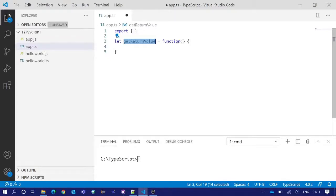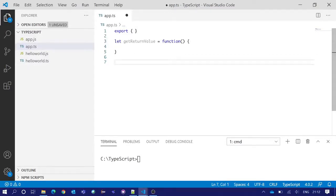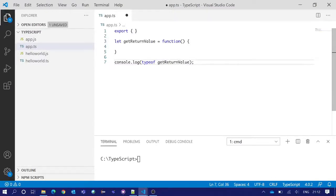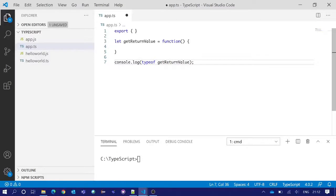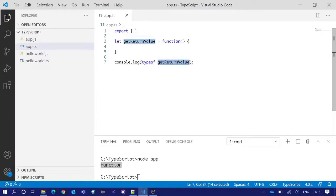We want to know what is the type of this getReturnValue variable. For that we will print the type of this variable in our console. We have written console.log and inside that typeof getReturnValue. We will save our code and execute. You can see after execution we got the type of getReturnValue in our integrated terminal. That is function.